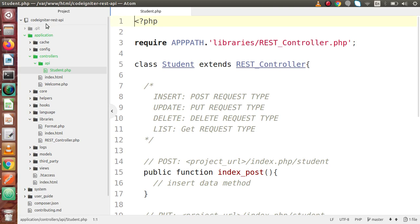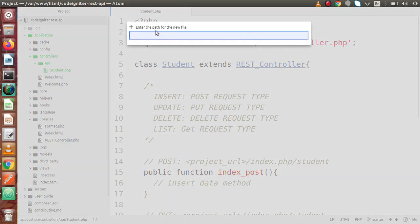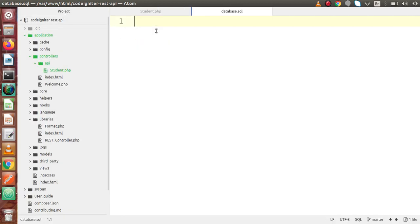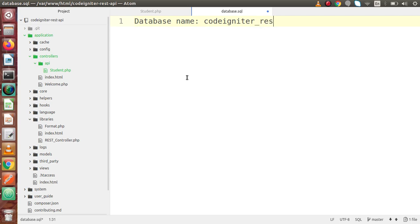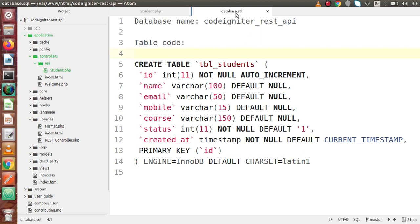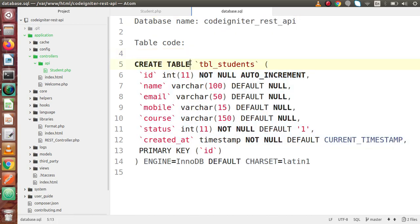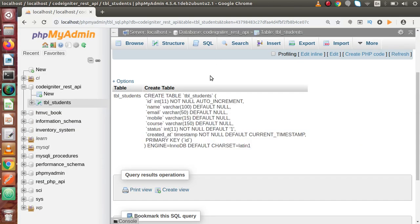Inside our project folder, I'll create a file called database.sql. Here the database name is codeigniter_rest_api and this is the table code. Why am I doing this database.sql file? Because I'm going to commit this code to GitHub. If you want to create this table on your local system, just go inside this file, make this database, and execute this query. This is for our GitHub repository.